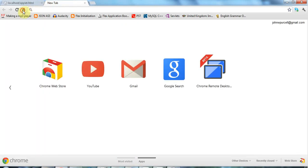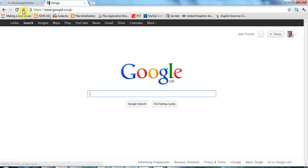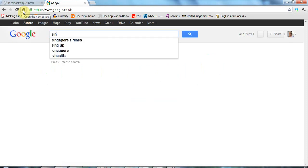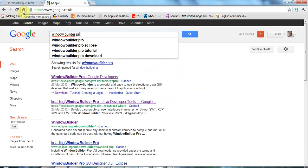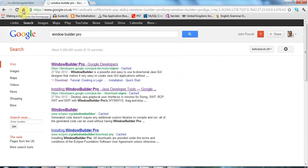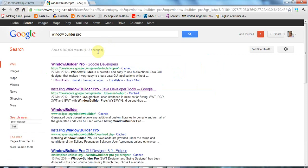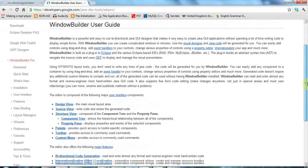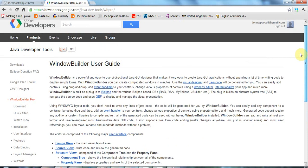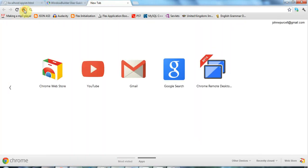If you go to Google and you search for Window Builder Pro, this is a product for visually designing stuff that was purchased by Google, I think, and released as a free designer. So you can find details on that here as an Eclipse plugin. And that's very nice to use.